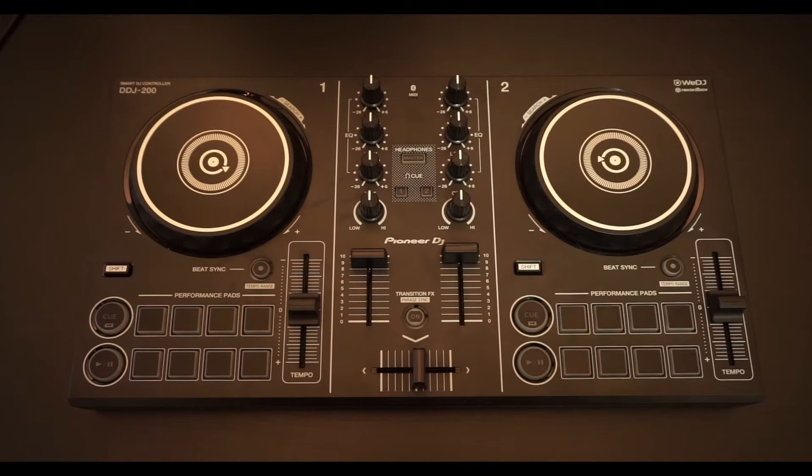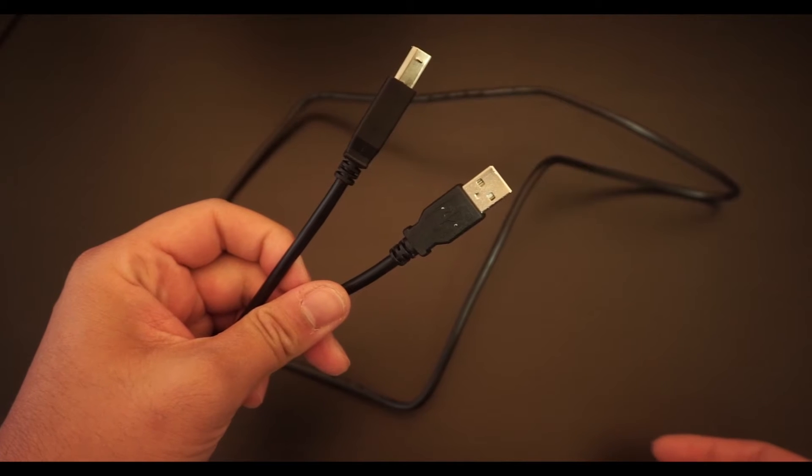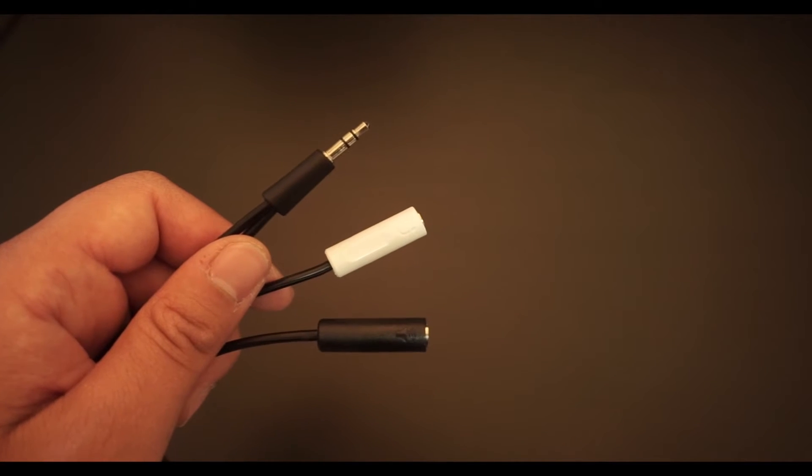Inside the box you'll find the DDJ-200, a USB cable, and also the split cable which is also important.